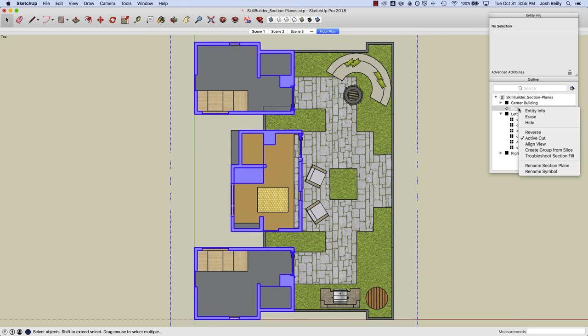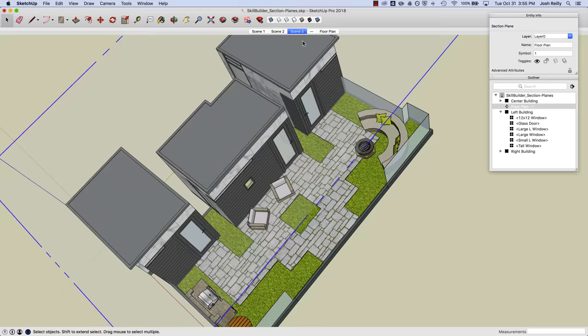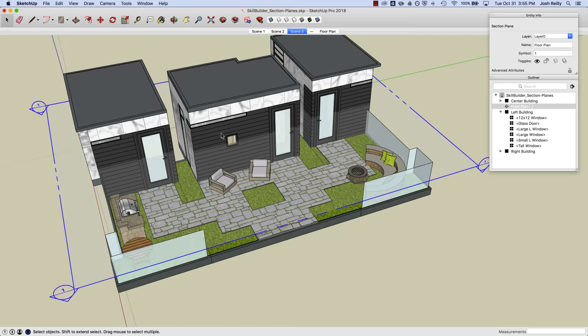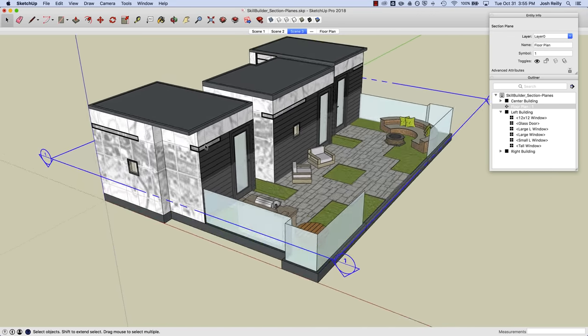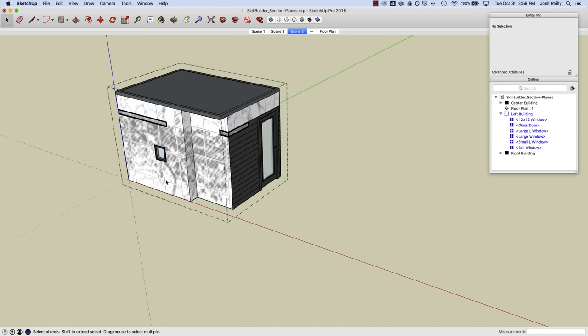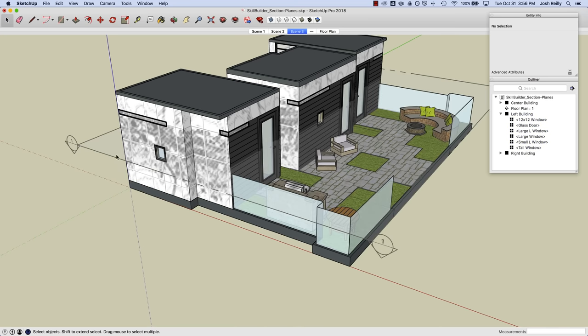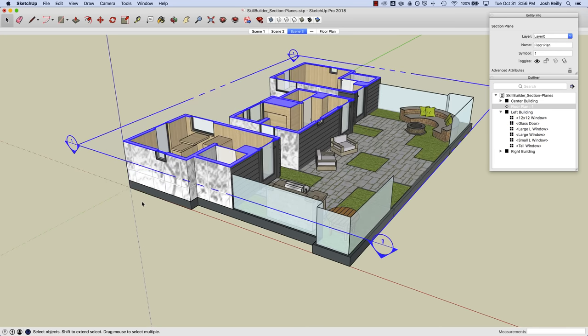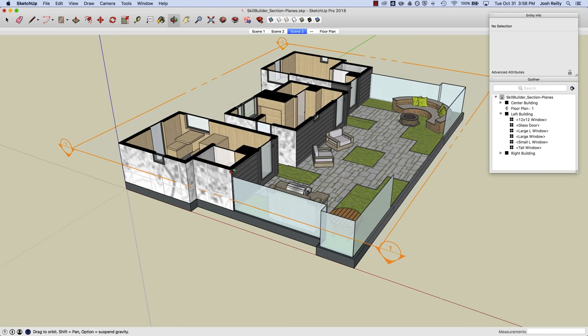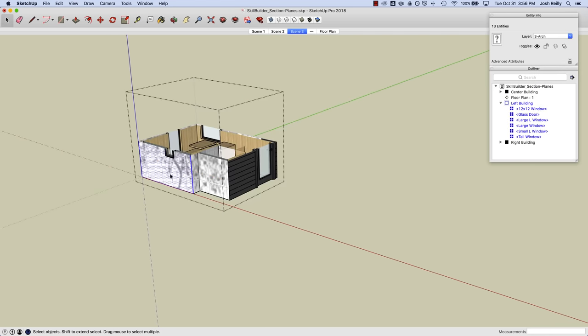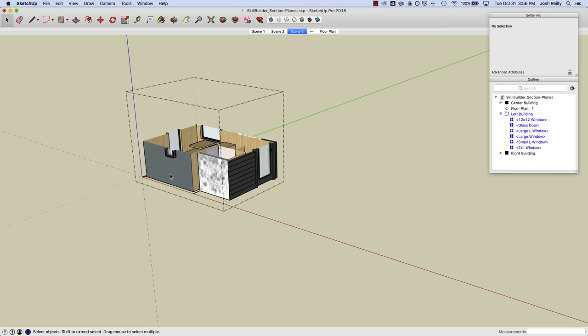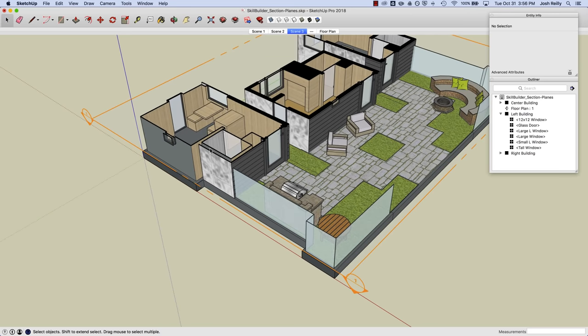Another option we have is to troubleshoot the section fill. So I'm going to change my scene here. And let's say that in our model we were actually missing some geometry here. So let's first take a look again at this when it's active. Active cut. So there's a nice fill that we're getting with that section cut. But if we had some geometry missing, perhaps this wall, we'd take that away and take a look at our section cut. Now we're missing some of that fill.